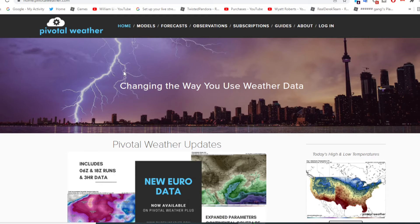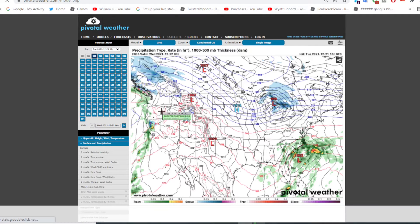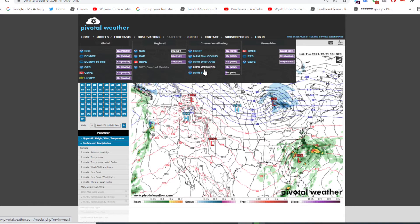First let's start with Pivotal Weather. Go to PivotalWeather.com, then once you reach the home page, click on the button that says Models. When the page loads, click on the button that says GFS and a menu pops up. Under the list that says convection allowing, you have a list of models to choose from. I will use the HRRR in this video, but you can also use the NAM 3km CONUS or the other models.